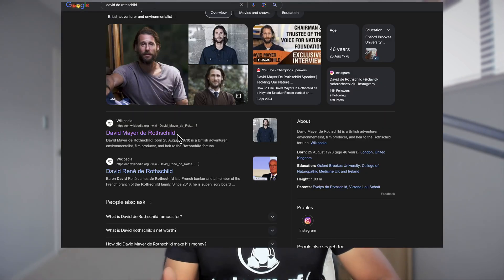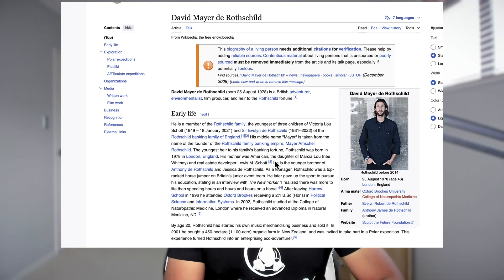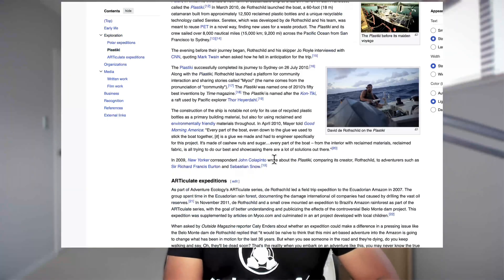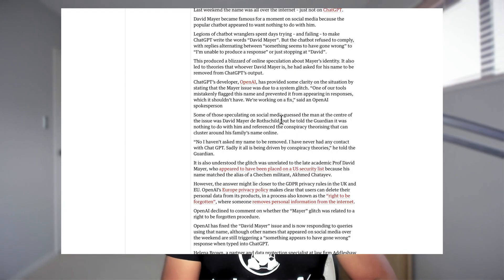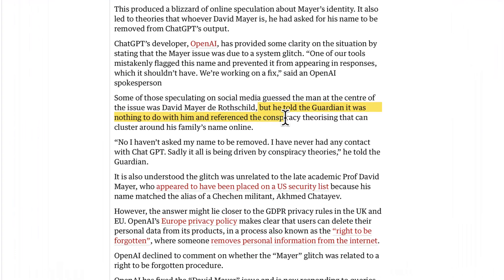While there were so many discussion happened around that particular problem, it was a conspiracy around the name David Mayer de Rothschild. Maybe he is the one guy who would have probably made this name disappear, but that was a conspiracy theory. It was told that he might have reached OpenAI to remove his name, but that was not the case. He also told the exact same thing that it has nothing to do with him at all.